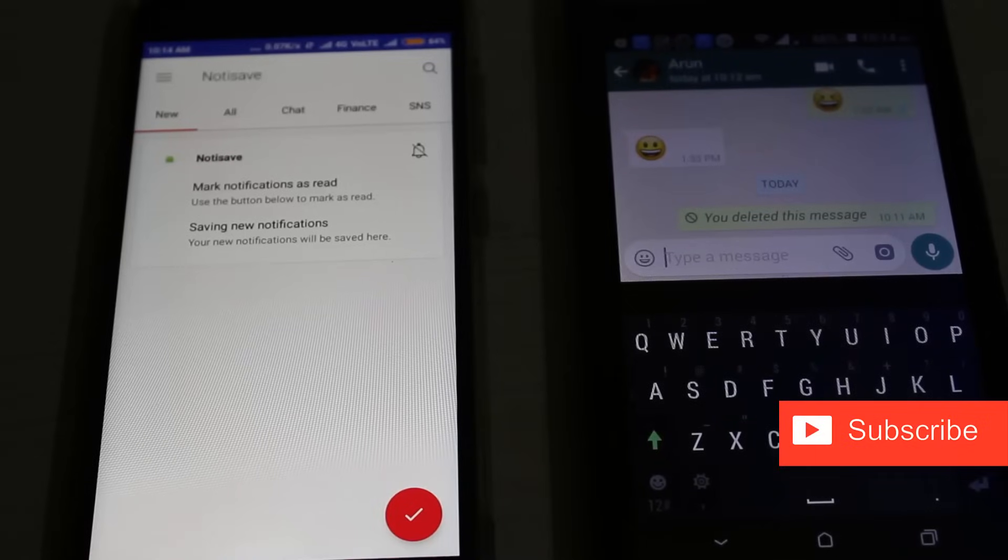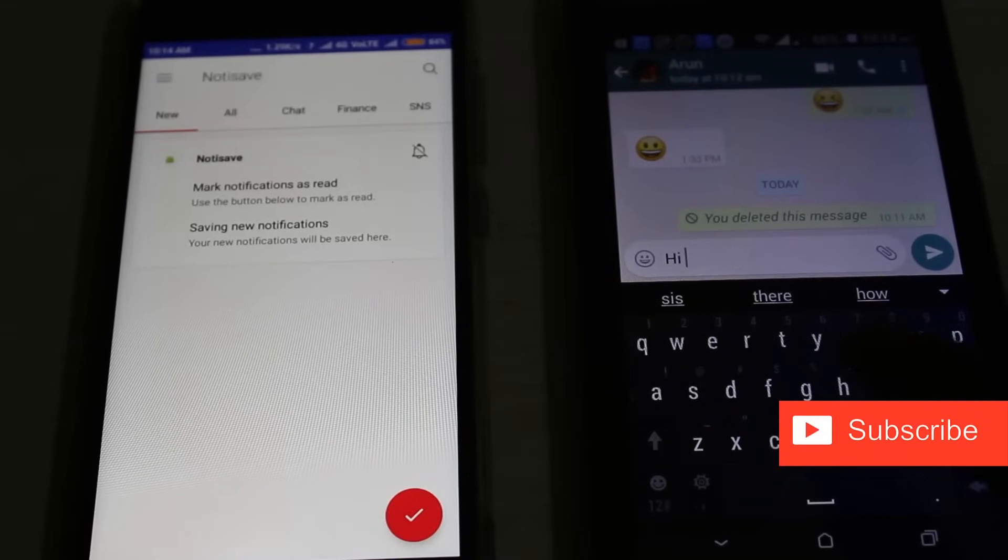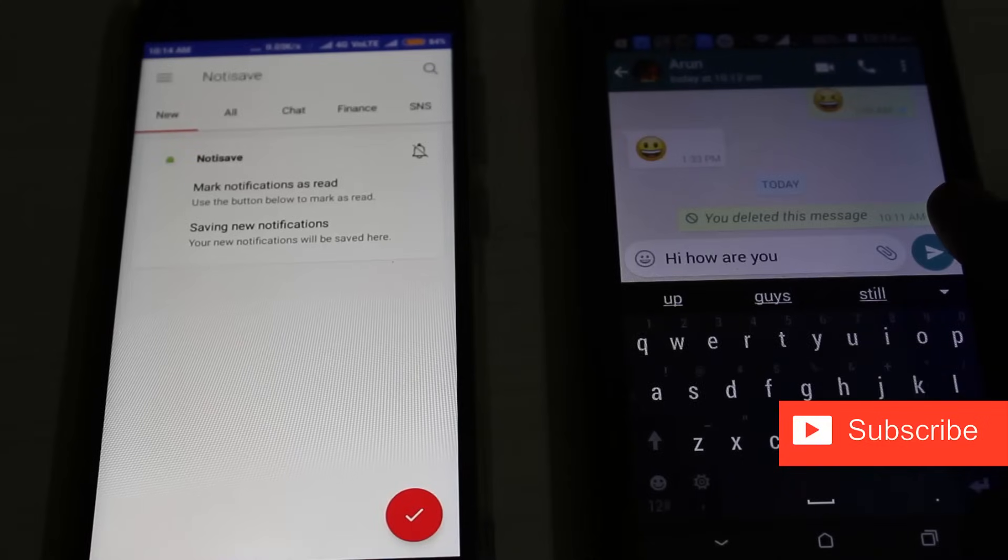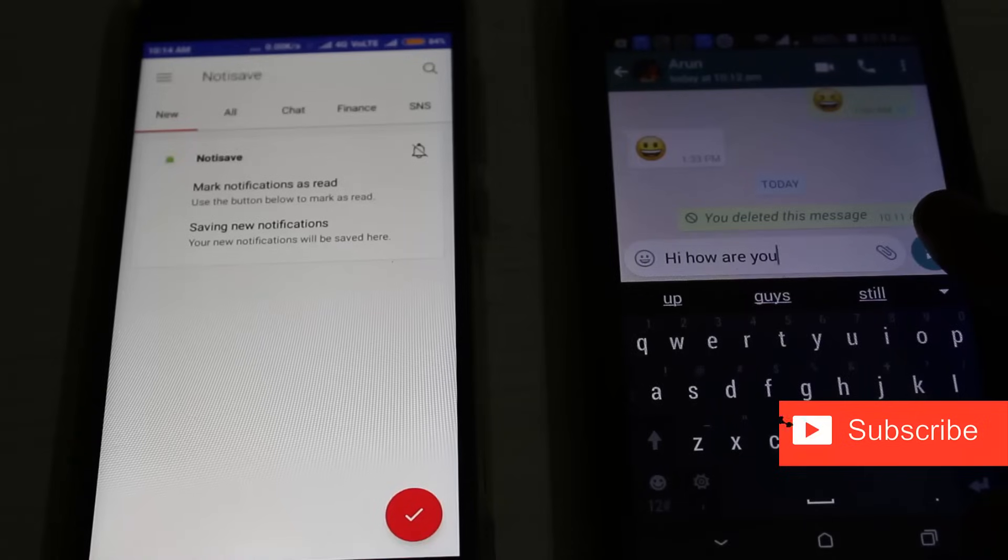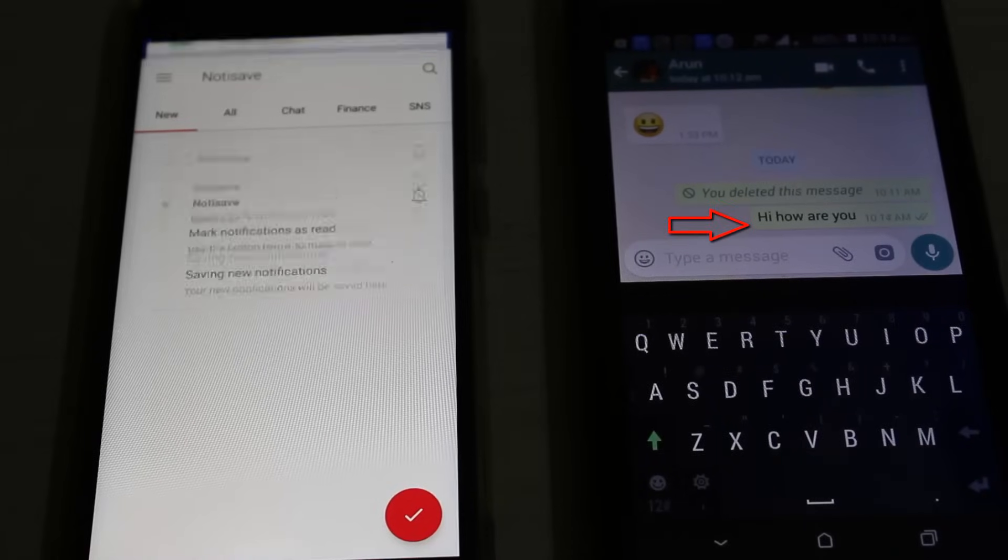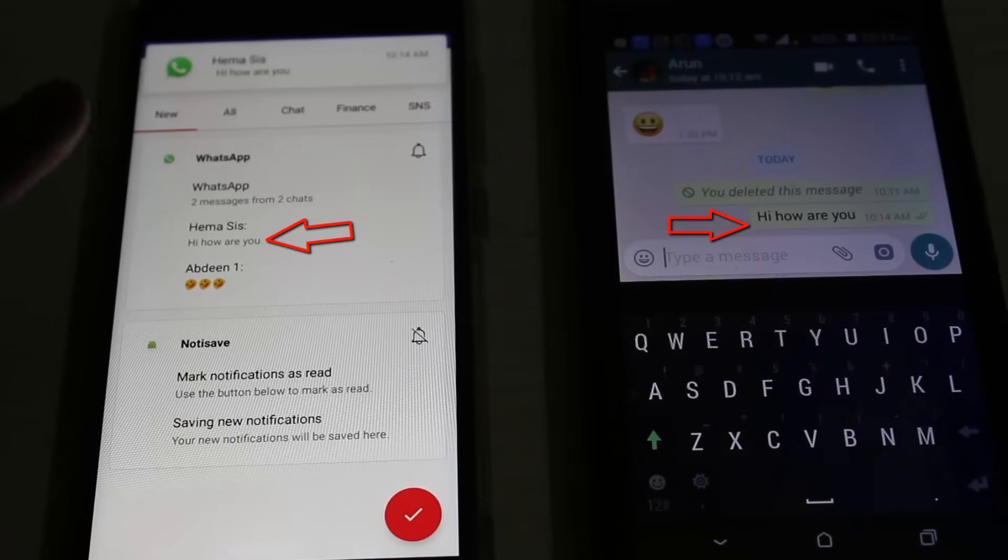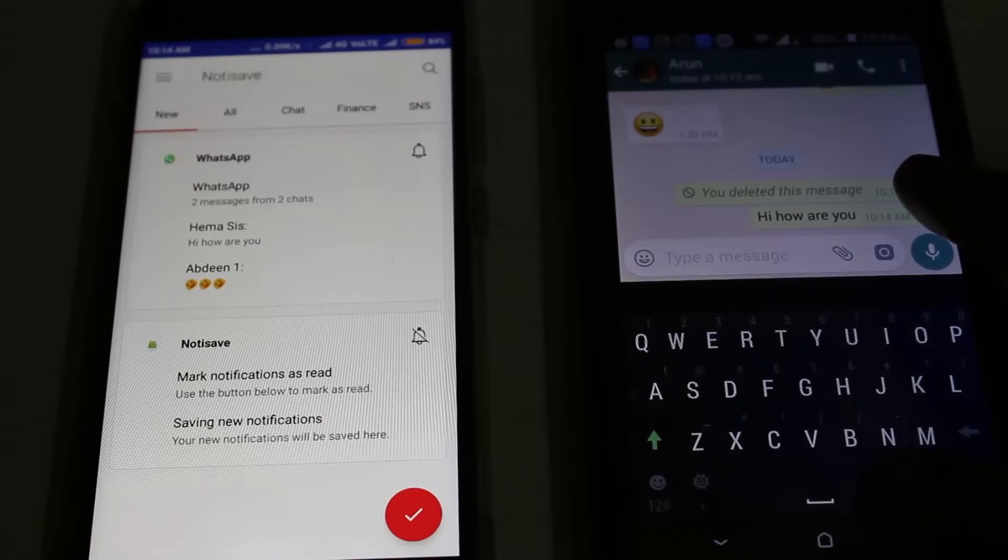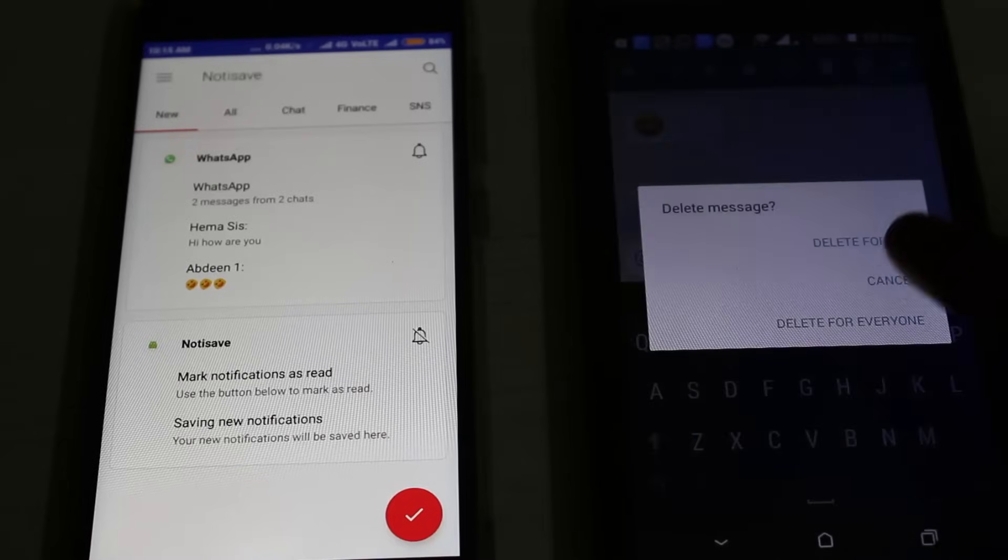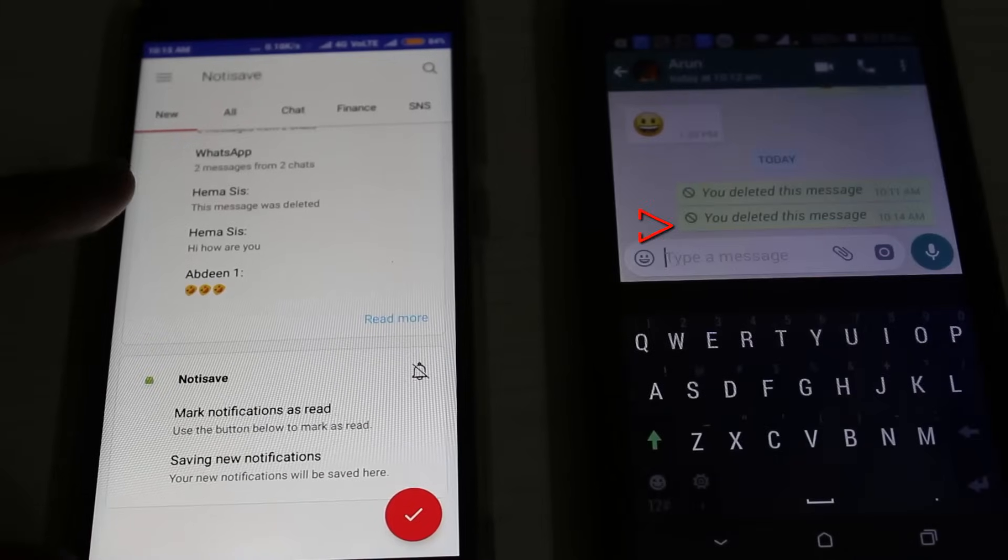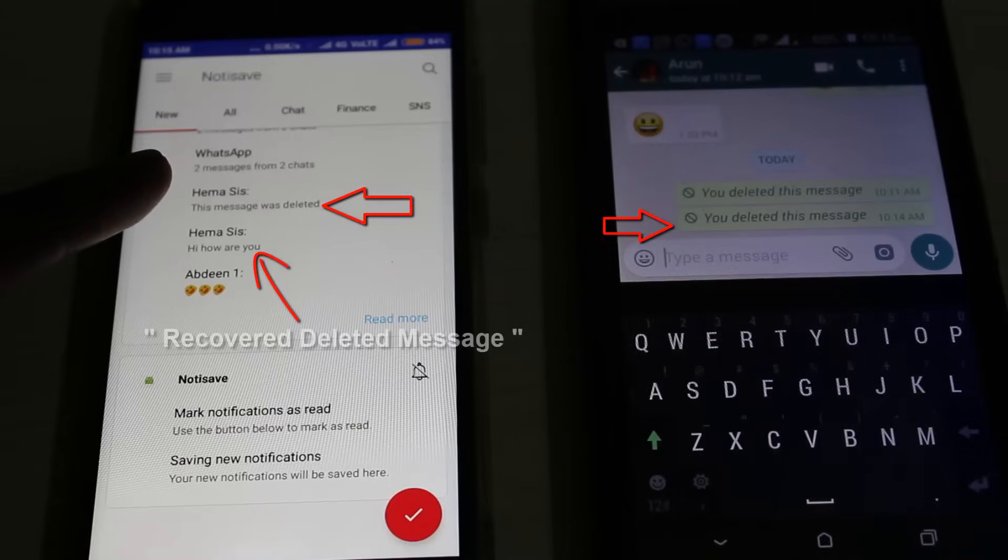Now again I'll try to send one message from my friend's mobile. I'll send 'hi how are you'. After the message is entered, I'll click the send icon. You can see in my Android mobile it shows 'hi how are you'. After some time, I'll try to delete this message. You can see it shows 'this message was deleted'.